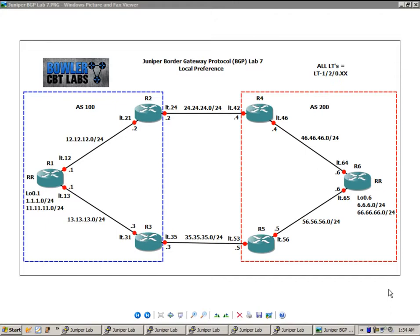In this lab we're going to take a look at the BGP attribute known as the local preference. We're going to show you how you can set up the local preference within your BGP configuration, how you would properly use it, when you would want to use it, and why you would want to use it.